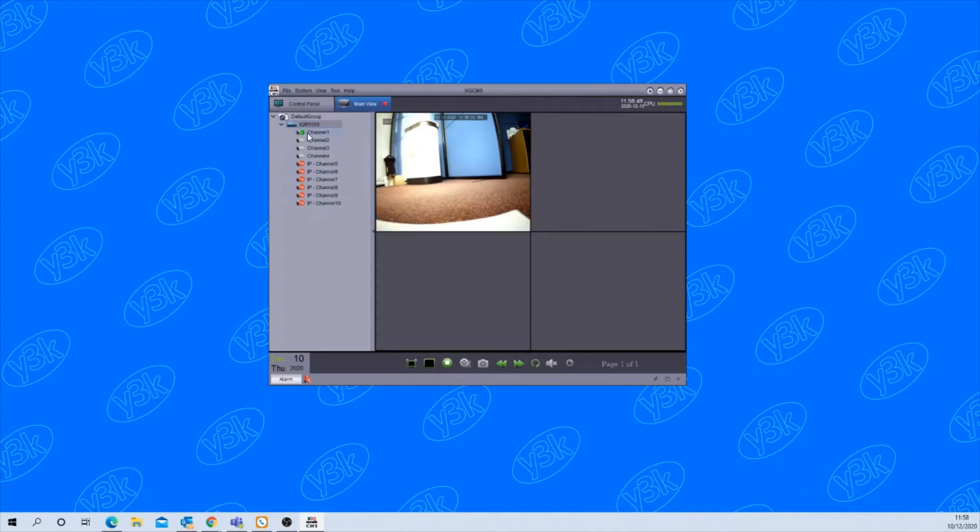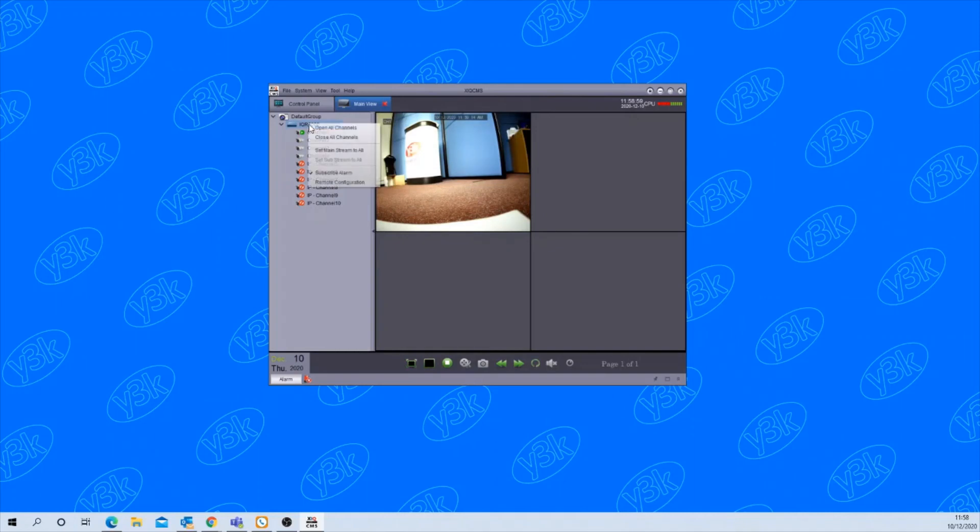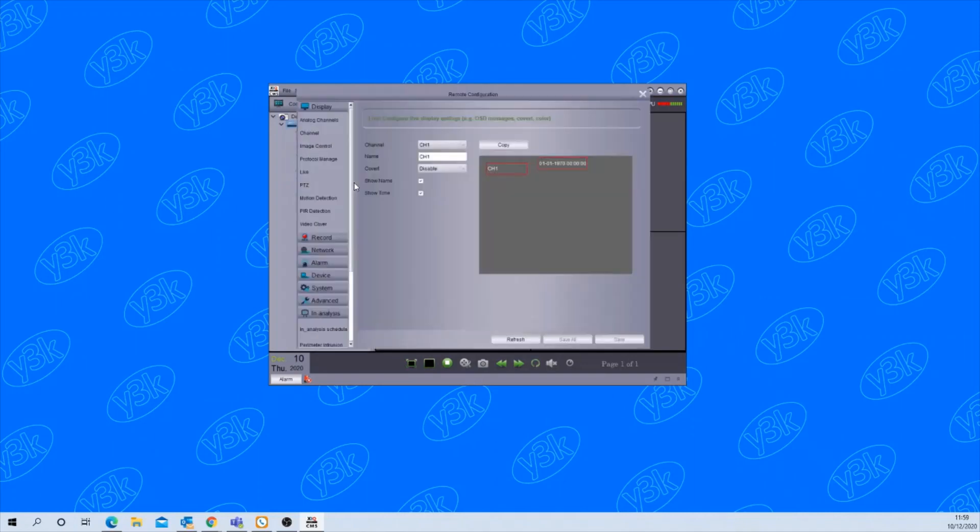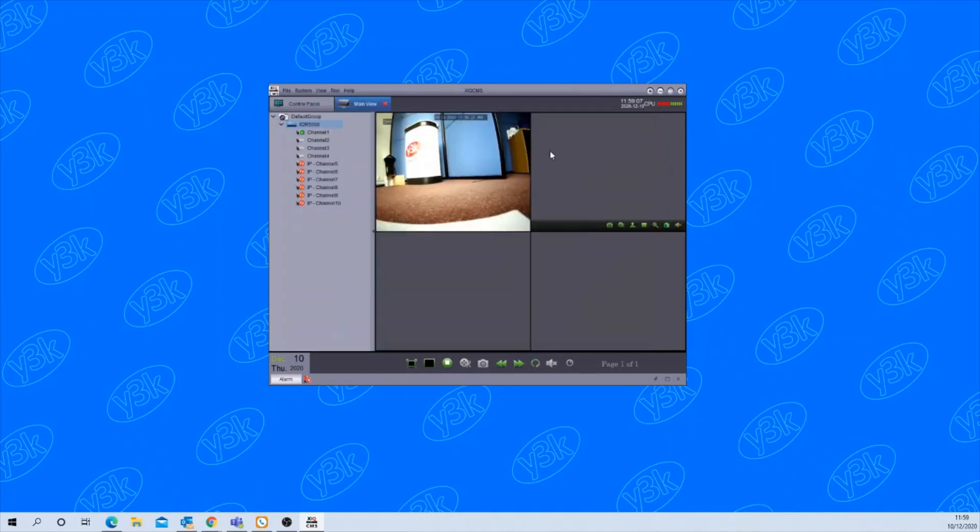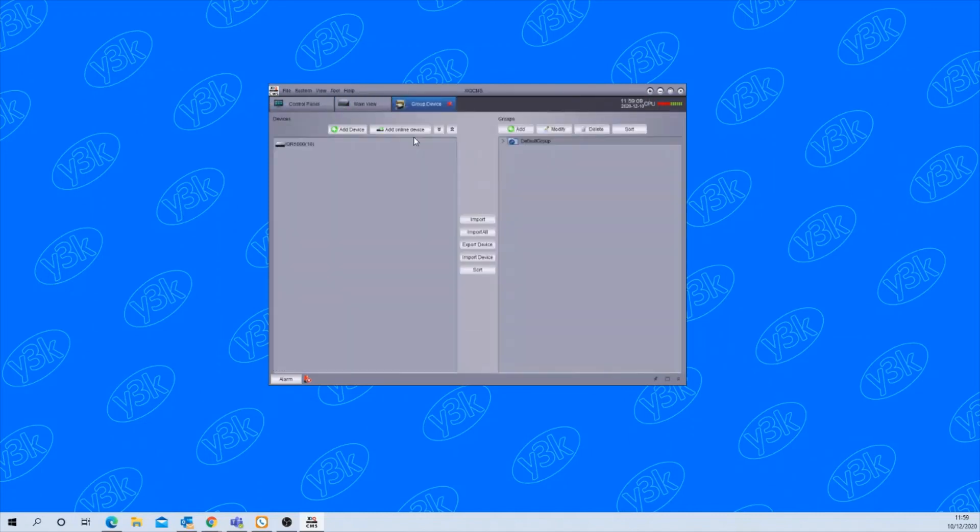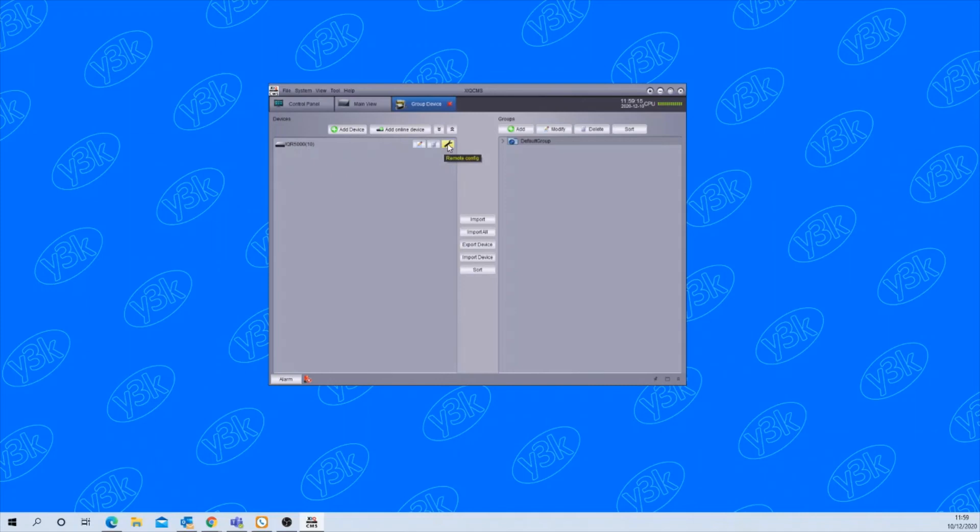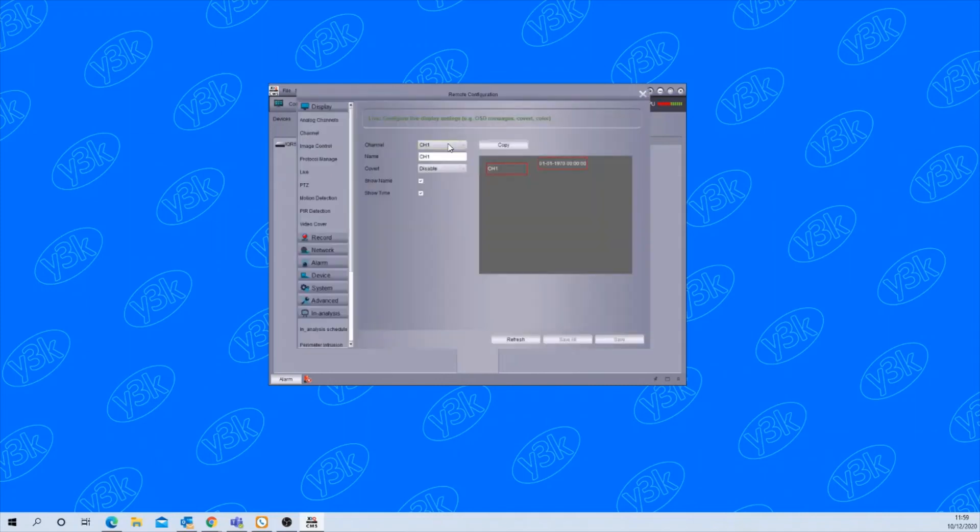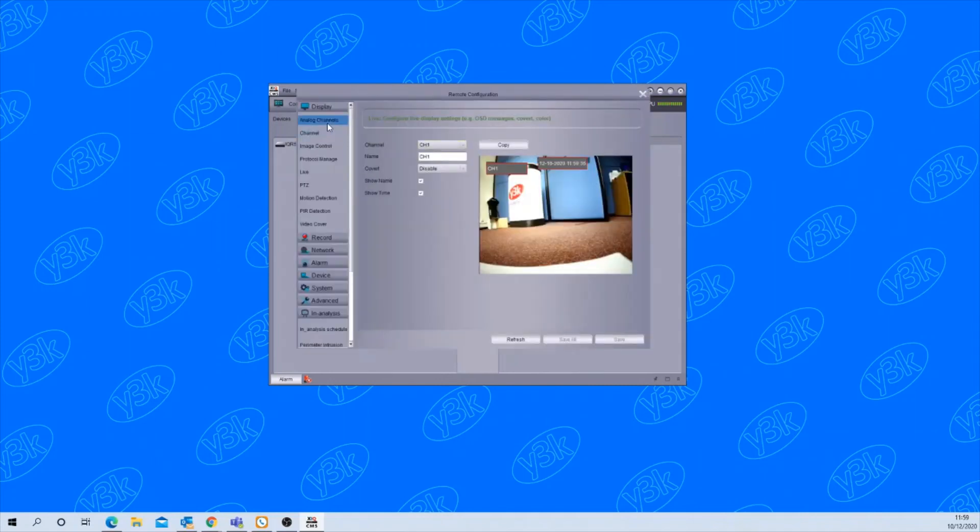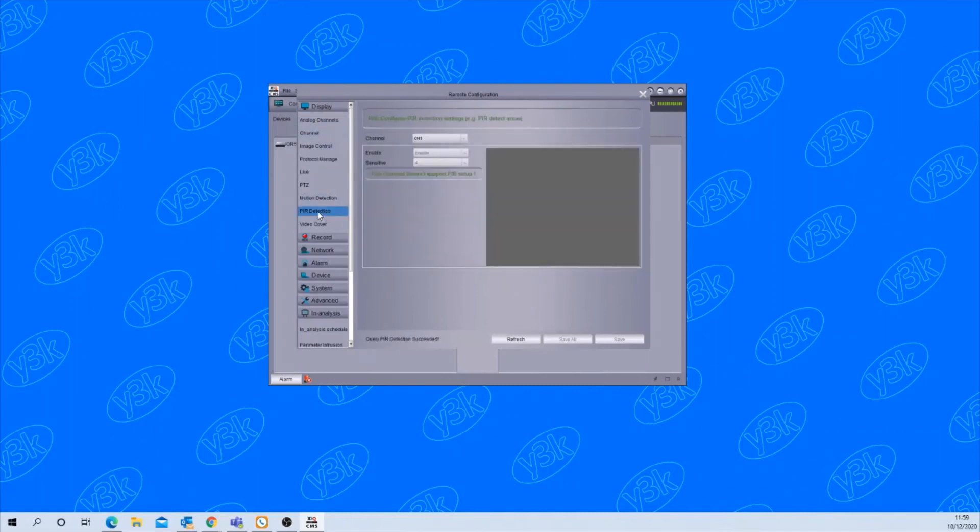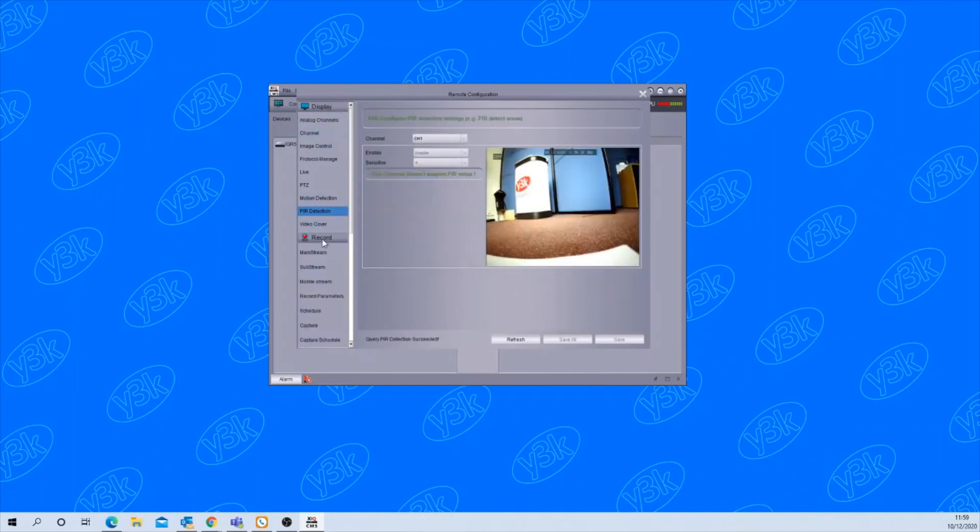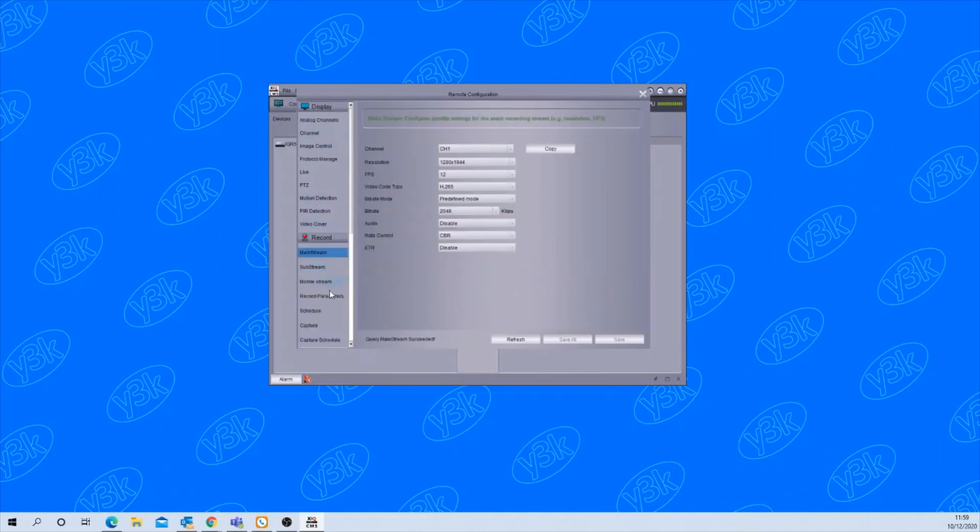So that's how you add the device. If you want to make any changes to the device there's two ways of doing that. You can either right click on the recorder here and go to remote configuration and this will take you into the setup of the recorder, or in the group device page if you hover the mouse over the device you can click the spanner there again for the remote configuration and then from here you can change settings within the recorder which are allowed.